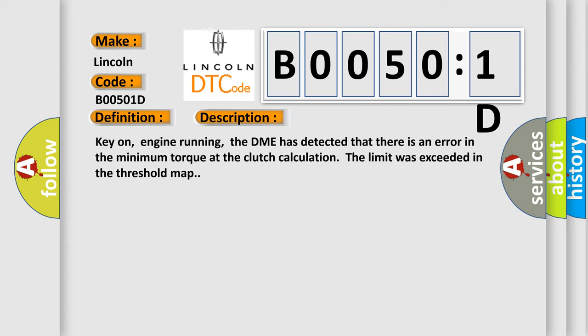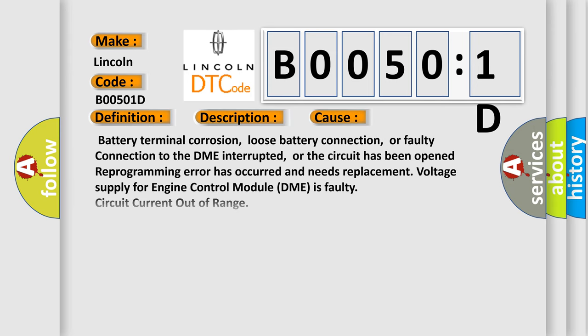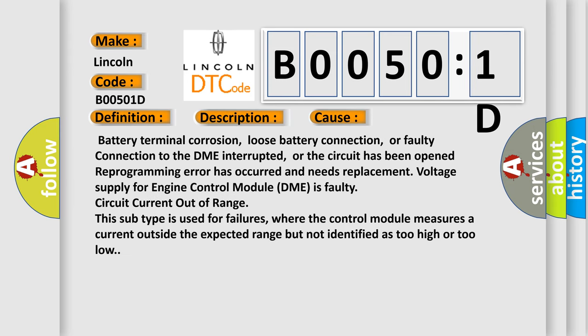This diagnostic error occurs most often in these cases: battery terminal corrosion, loose battery connection, or faulty connection to the DME interrupted, or the circuit has been opened. Reprogramming error has occurred and needs replacement. Voltage supply for engine control module DME is faulty. Circuit current out of range. This subtype is used for failures where the control module measures a current outside the expected range but not identified as too high or too low.